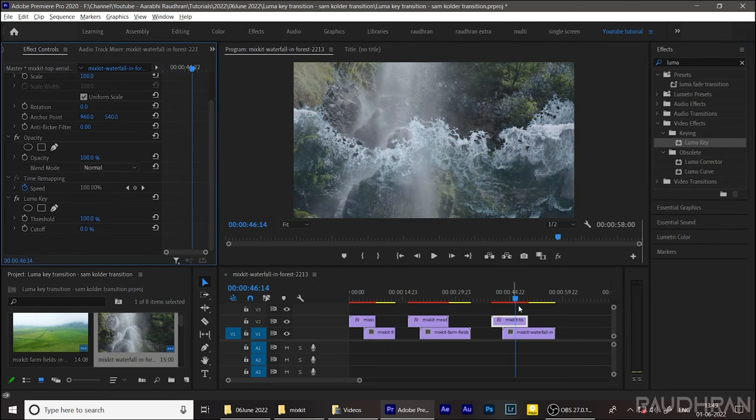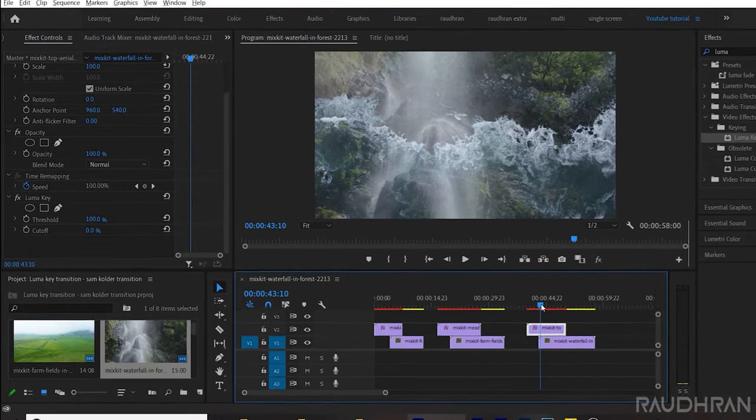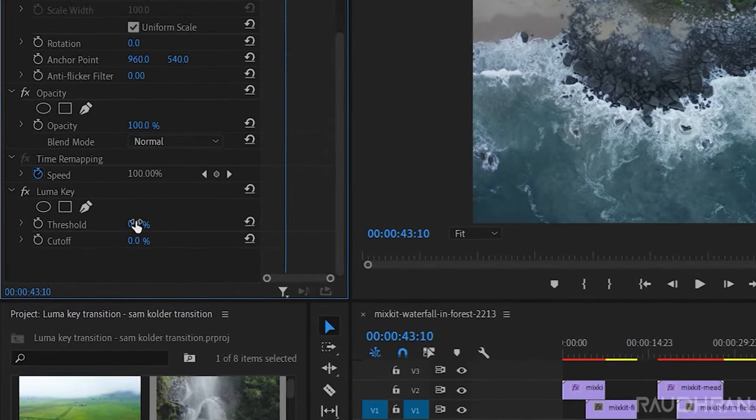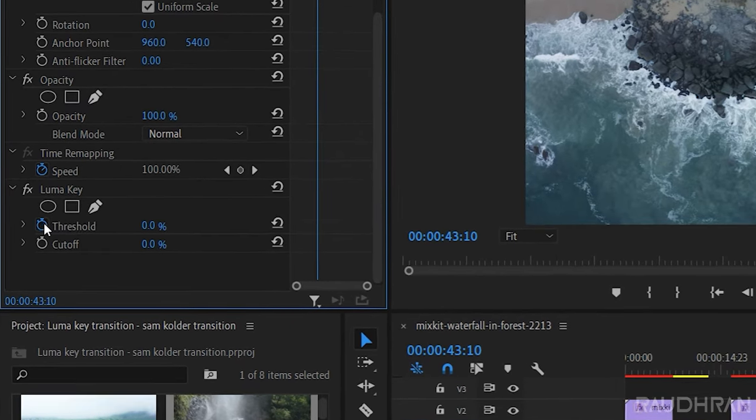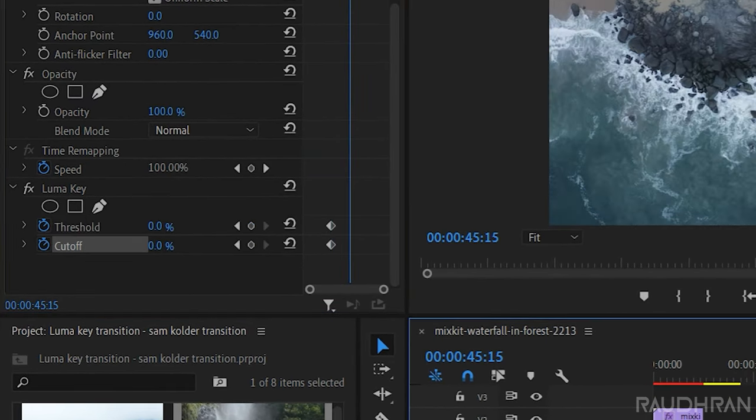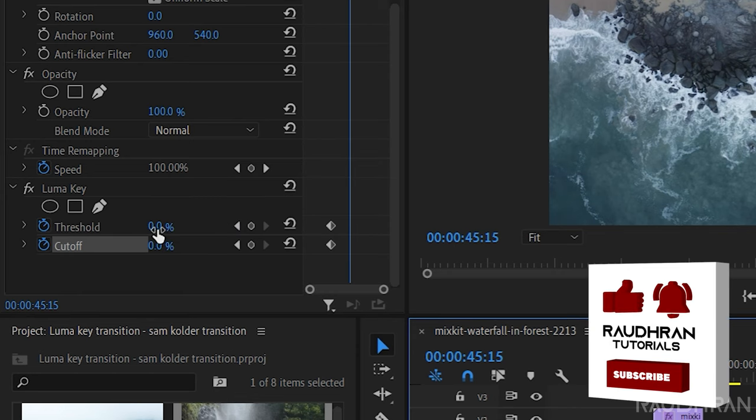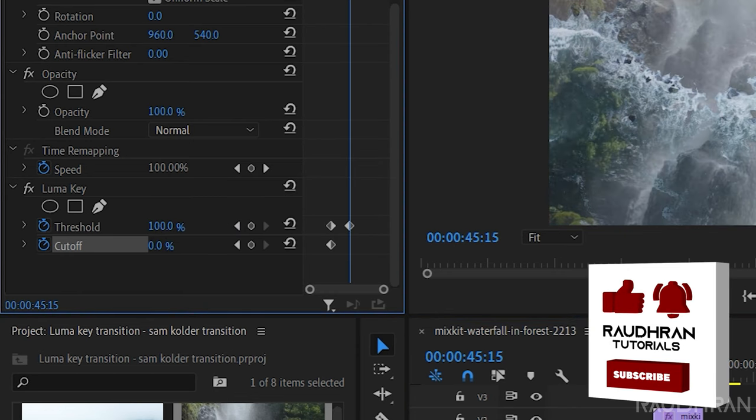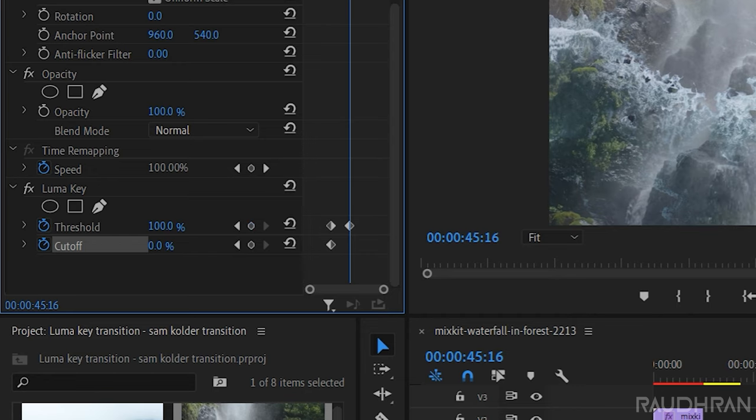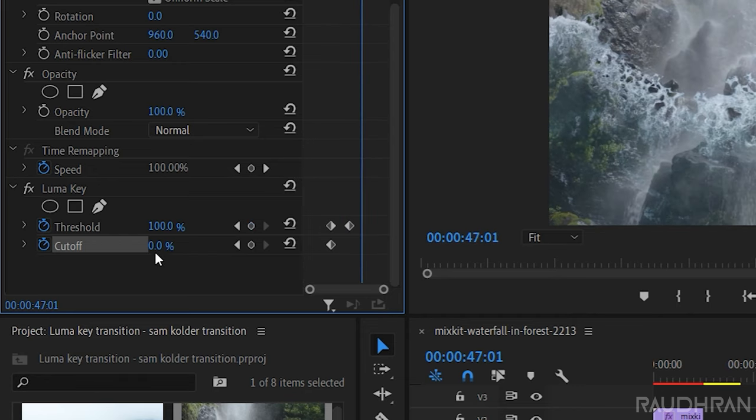In the effect controls, search for a point where the transition should start. Set the keyframe for threshold value with 0 percentage. Same way set a keyframe for cutoff with 0 percentage and move forward in time for a couple of seconds or frames, whatever be the timing of your transition, and create a keyframe with threshold and cutoff values to 100.